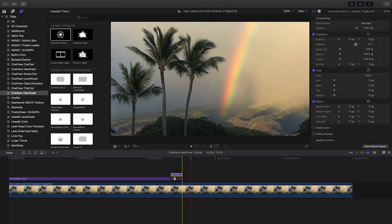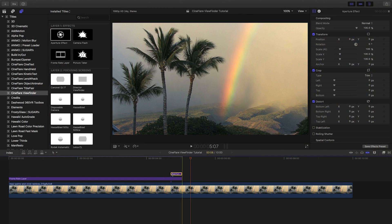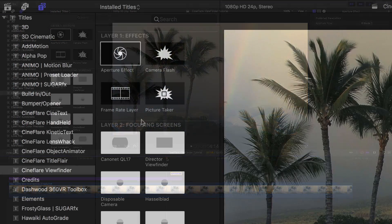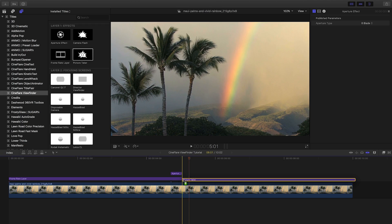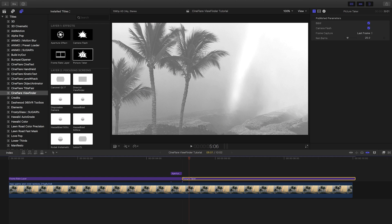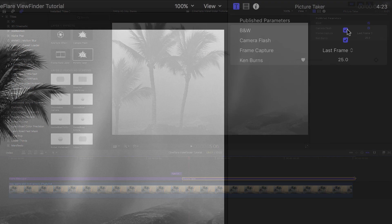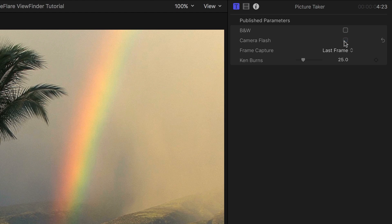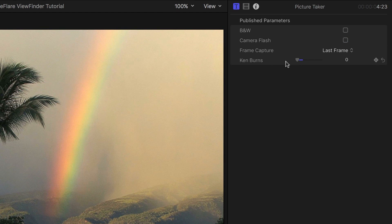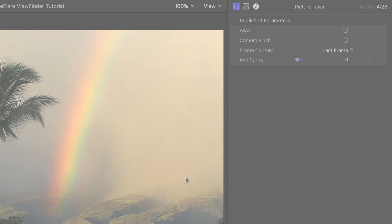Then I'll add the aperture effect. I'll follow it up with the picture taker effect. This effect includes a black and white checkbox, its own camera flash effect, and a Ken Burns effect. I'll turn these off to just capture the last frame as a still.